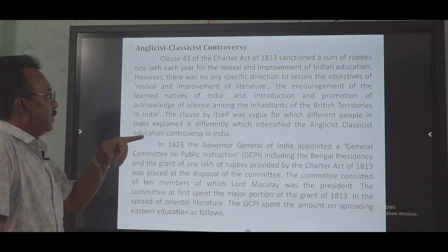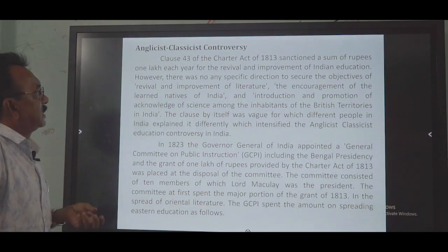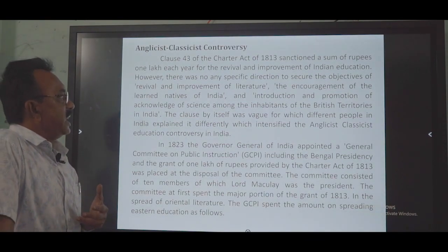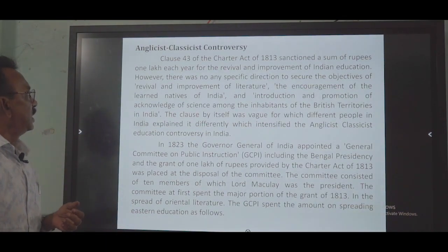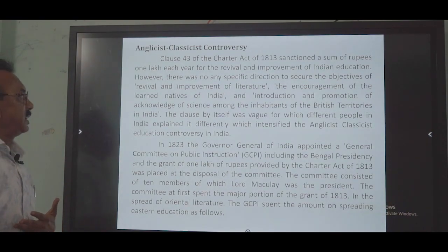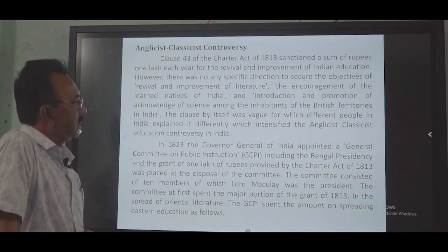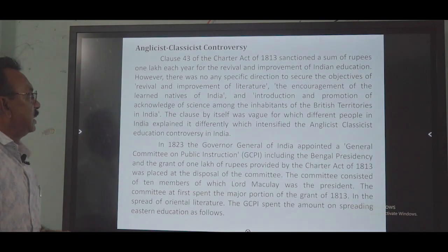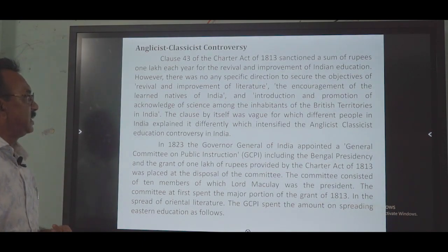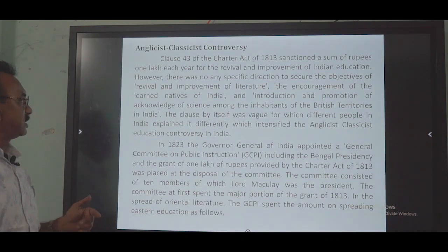Clause 43 had already sanctioned a sum of one lakh rupees each year for the revival and improvement of Indian education. However, there was no specific direction to secure the objectives of the revival and improvement of literature, the encouragement of learned natives of India, and the introduction and promotion of knowledge of science among the inhabitants of British territories in India. The clause itself was vague, and different people interpreted it differently, which intensified the Anglicist-Classicist education controversy in India.